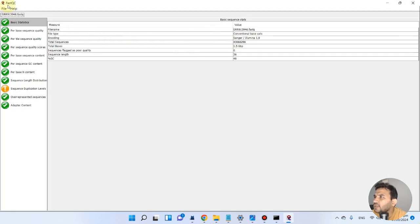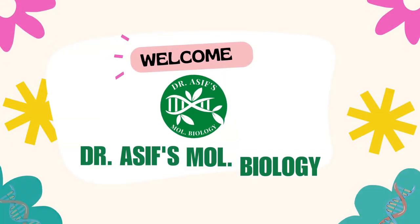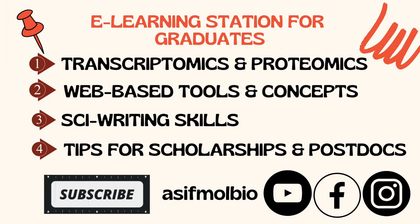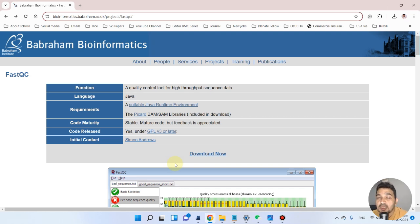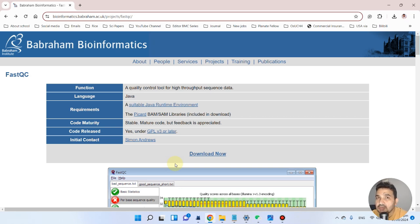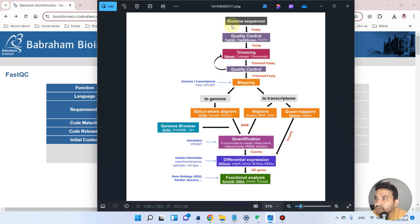Welcome to another video tutorial. In this video we will run FastQC on files which we have downloaded through our SRA tool. In the previous video we downloaded the SRA data using the SRA toolkit. If you don't know how to download SRA data in bulk using that tool, I recommend you go back and watch that first. Once we have our data, we will run FastQC quality checks on it.